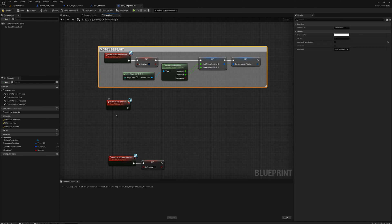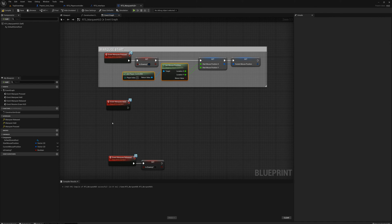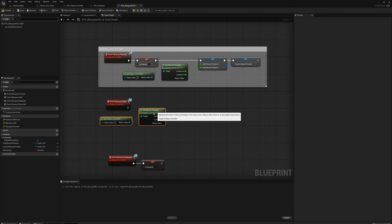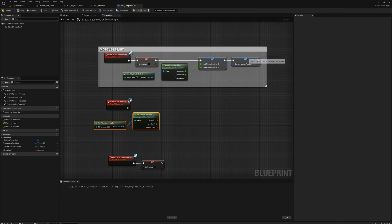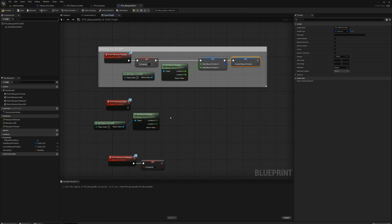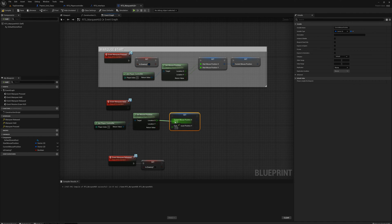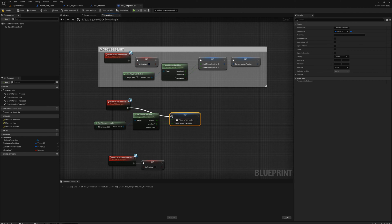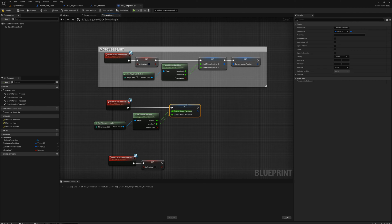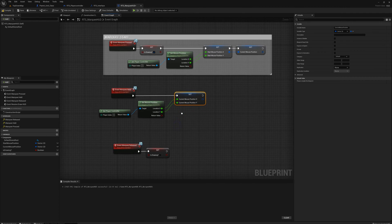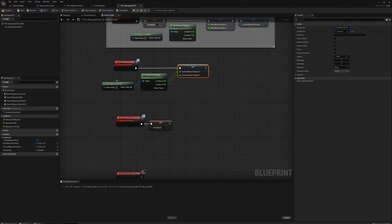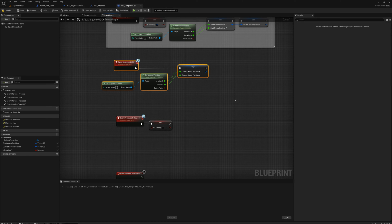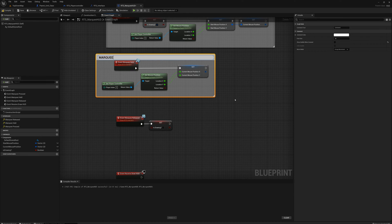For the held event, I'll grab the player controller and get mouse position nodes, duplicate them, and set the current mouse position — splitting the pin and plugging those in. So while we're holding down the button we're updating the value of current mouse position. I'll group this and label it 'marquee held'.